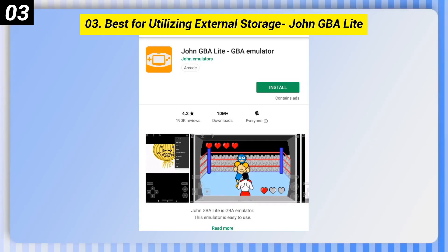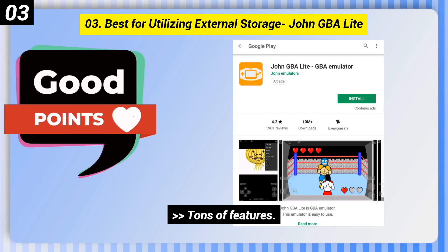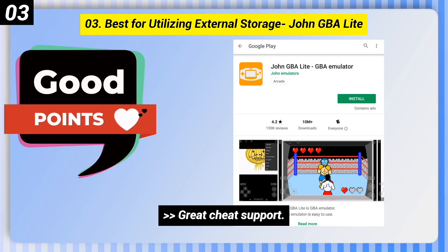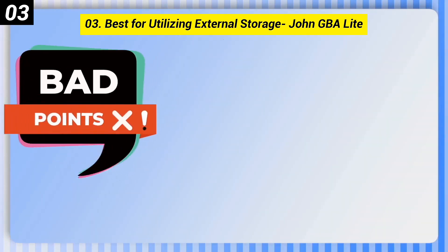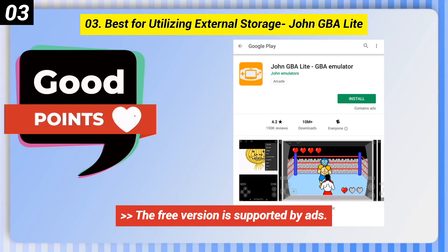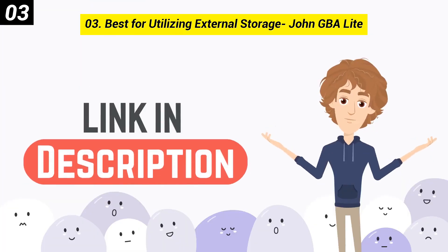Number 3: Best for Utilizing External Storage — John GBA Lite. Good points: tons of features and great cheat support. The downside is that the free version is supported by ads. You can check out the link in the description box.